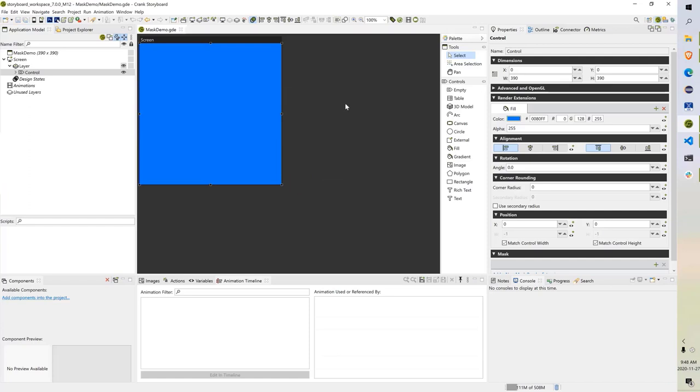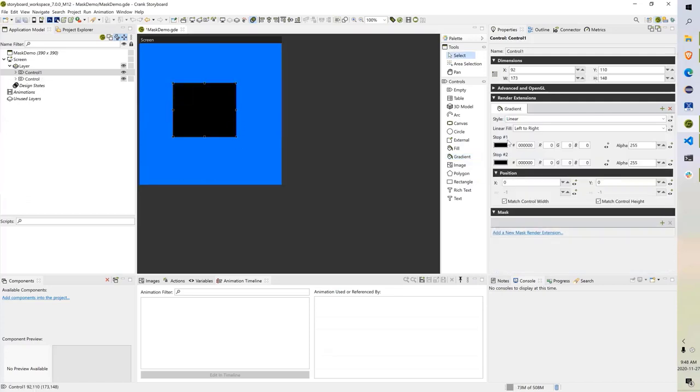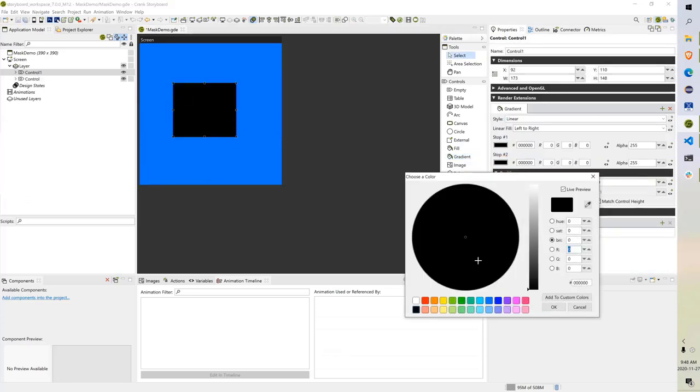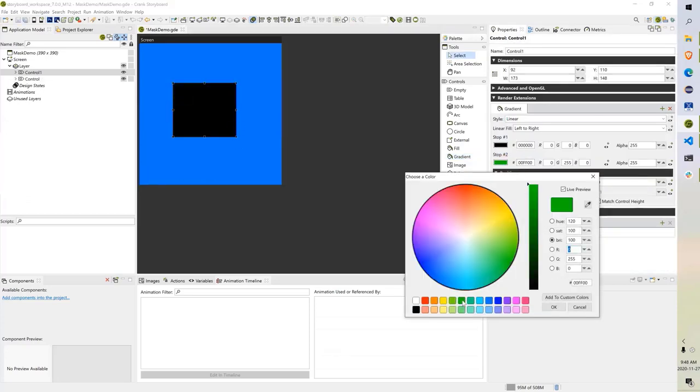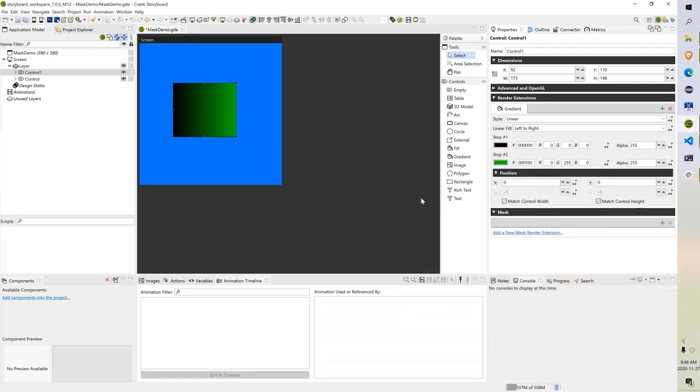I'm going to show how to use the mask. The first thing I'm going to do is take a gradient and drag a gradient render extension out here. I'm going to select some colors. For the purpose of showing you how to use the mask, I think this is good.